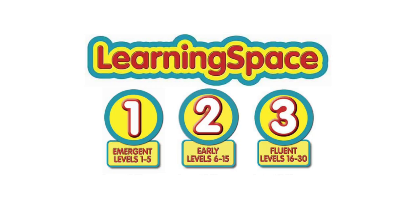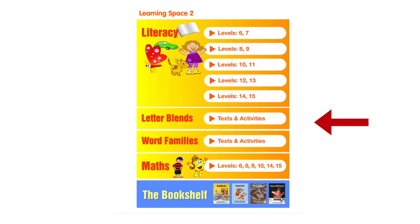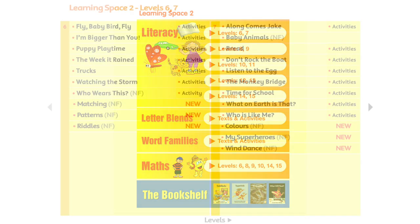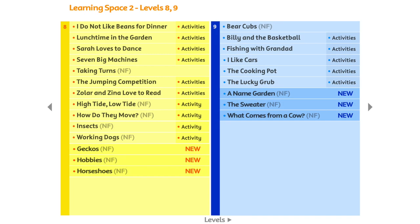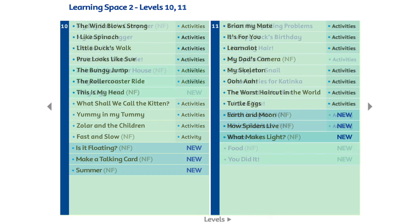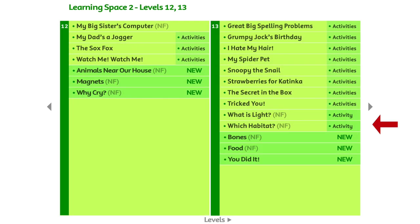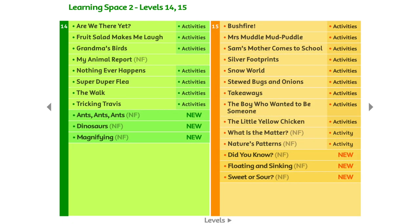Let's have a look in Learning Space 2. The phonics focus is on letter blends and word families. The literacy and maths sections and the bookshelf are still featured. The literacy e-books in Learning Space 2 include a great selection of fiction and non-fiction titles, covering levels 6 to 15. Many of the non-fiction titles have been written specifically to meet the outcomes of the Australian Science Curriculum. A linking document can be found in the staff room.